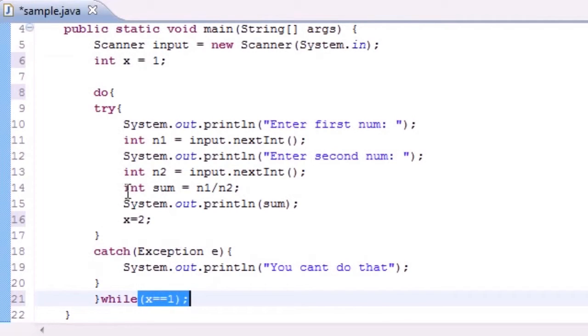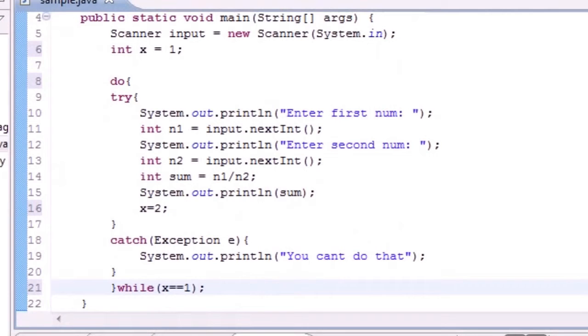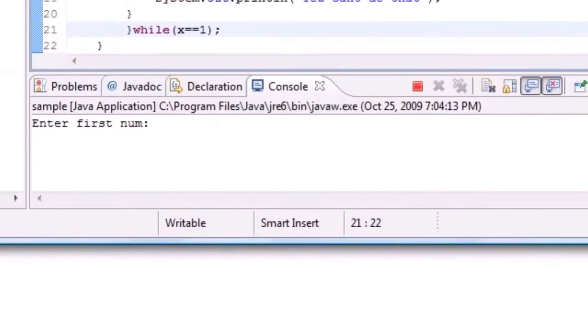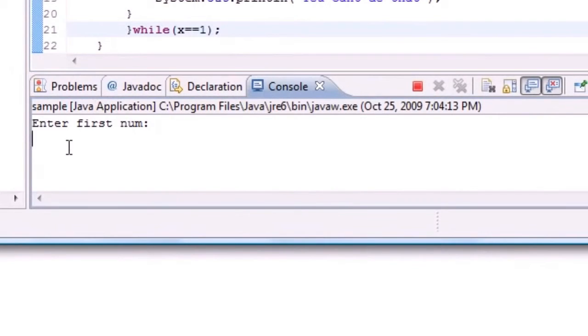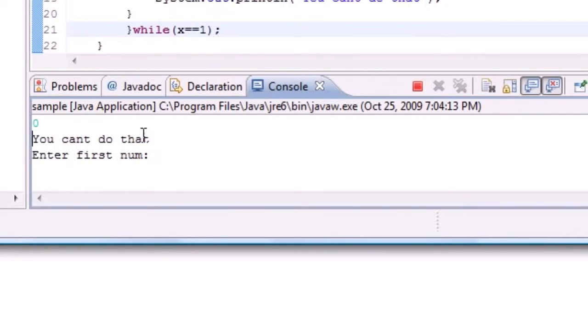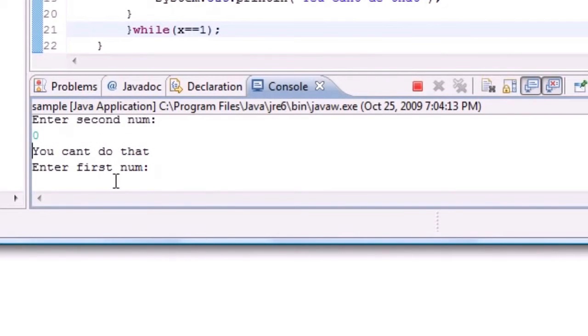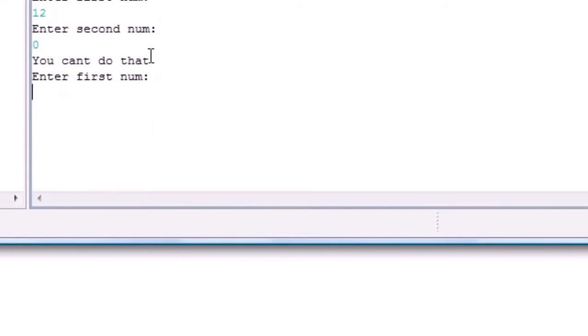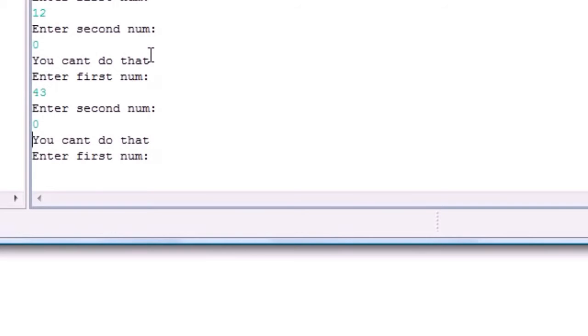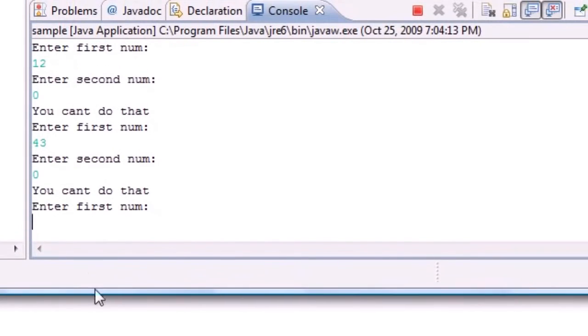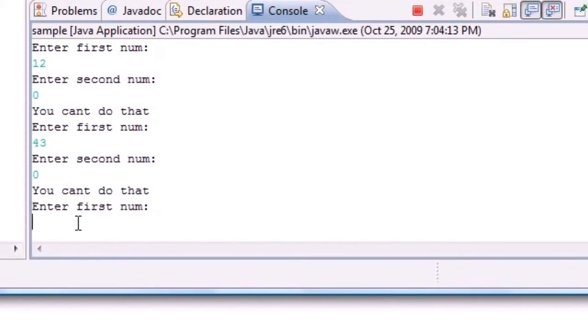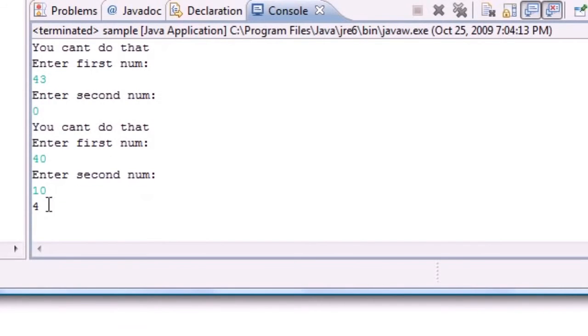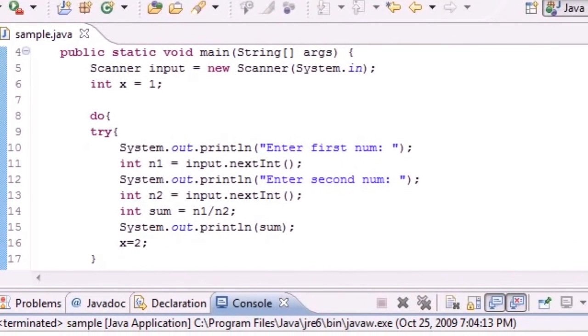So here is a way where we can keep running this program over and over again until we get the right input. So if you had a really dumb user the program would look something like this. Enter first number 12, 0. Oh you can't do that try again. Enter first number again, 43, 0. Nope you can't do that. Enter first number again and it's going to keep trying and trying. So let's go ahead and do this right. Put like 40 and 10, bam, 4. So that is how we can keep prompting the user to do it correctly and let me review this one more time.